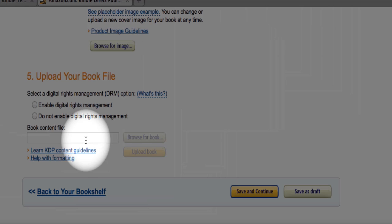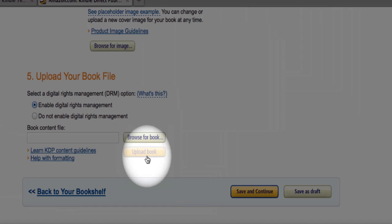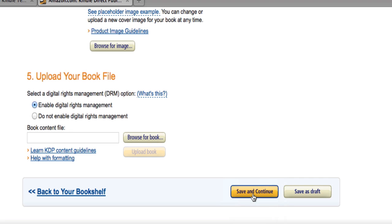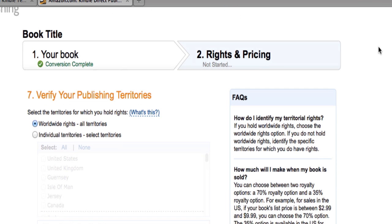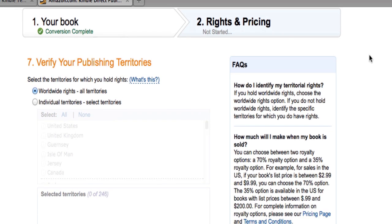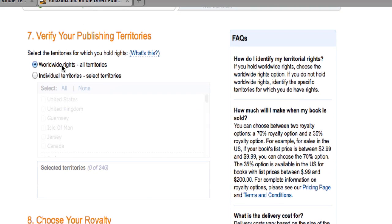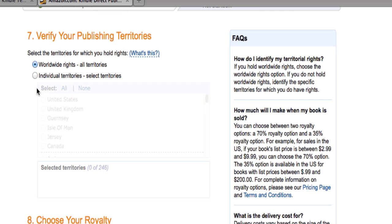What you do is browse for your file, choose your digital rights management setting, then browse and upload your actual file. Once you select it, click Upload Book, then click Save and Continue. Once you've uploaded your book, Amazon will convert it into the Kindle format — and it's not going to be right unless you've given them a good, properly formatted file to convert from. Then you verify your publishing territories: do you want to publish worldwide or just to individual territories like the U.S. or U.S. and U.K.? I recommend going worldwide, but you can choose where you want your book published.